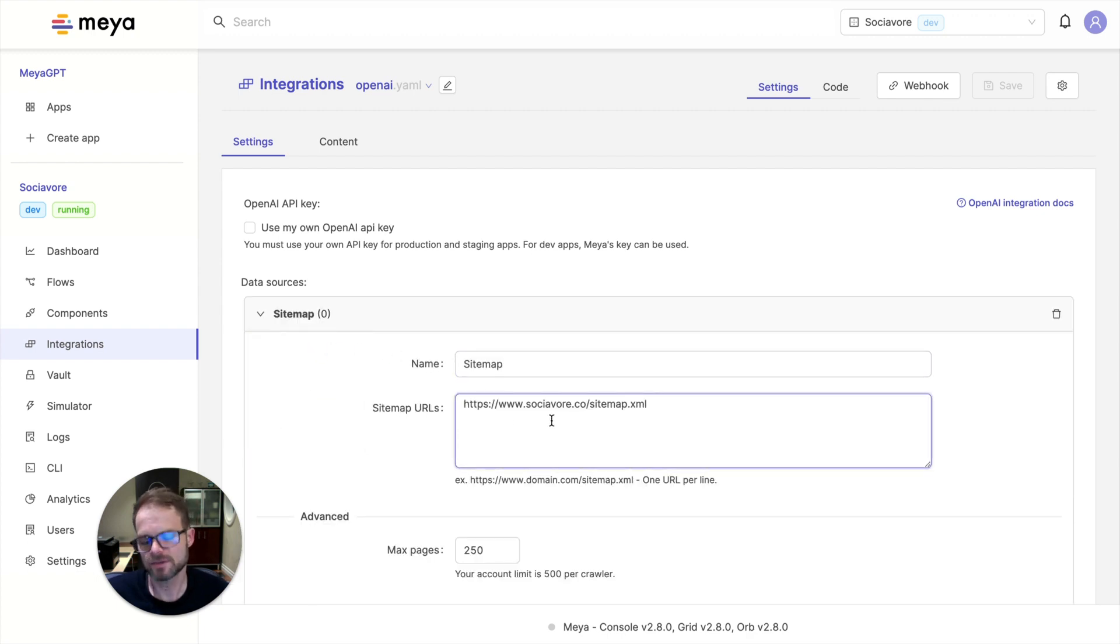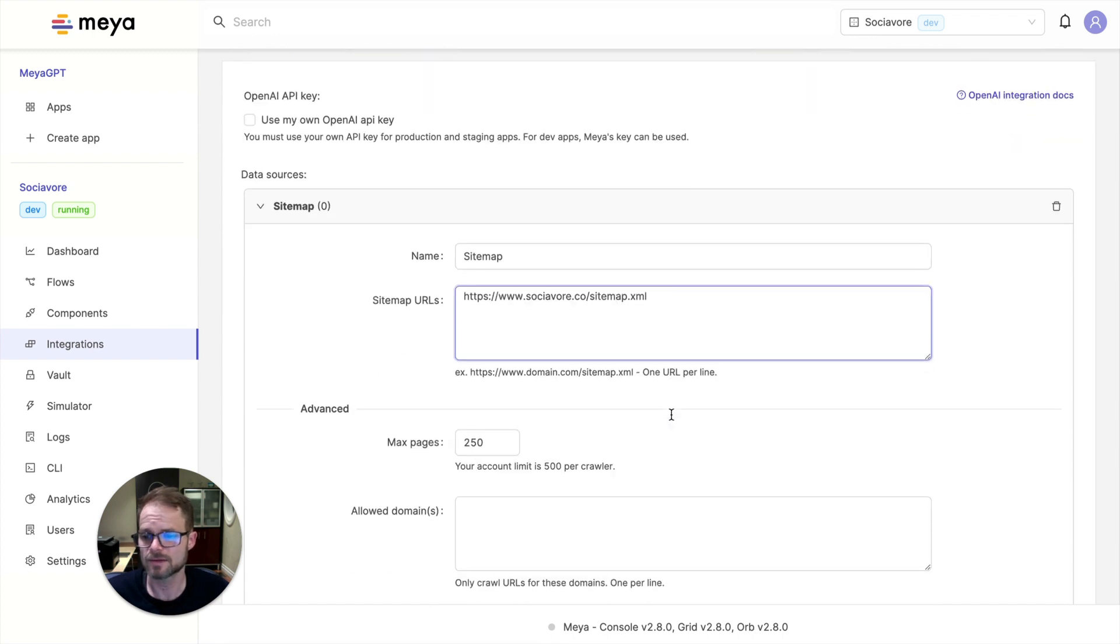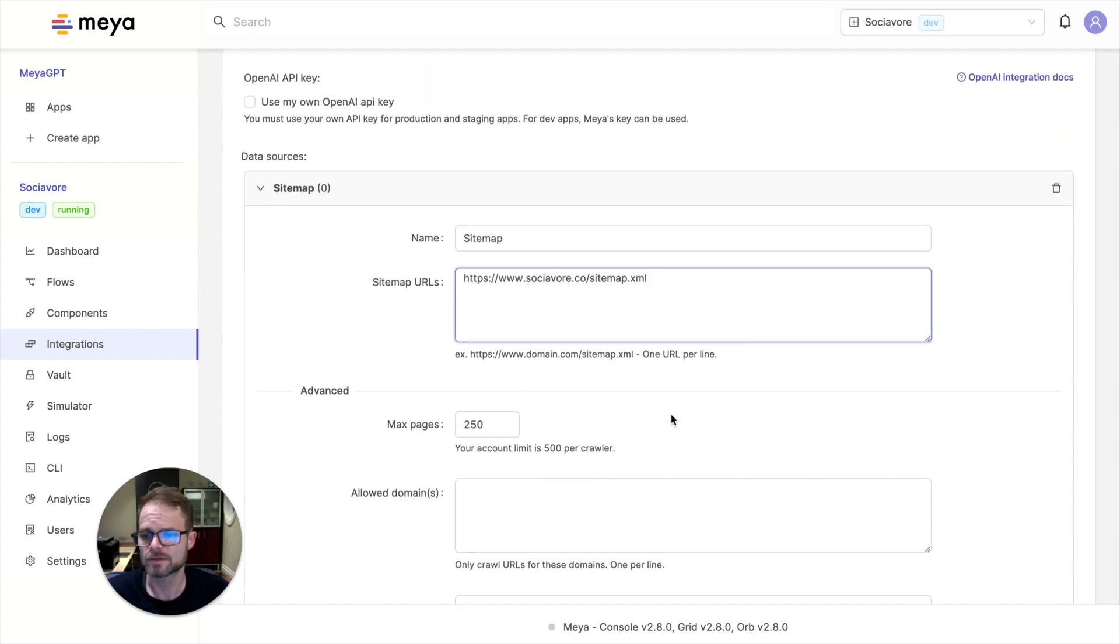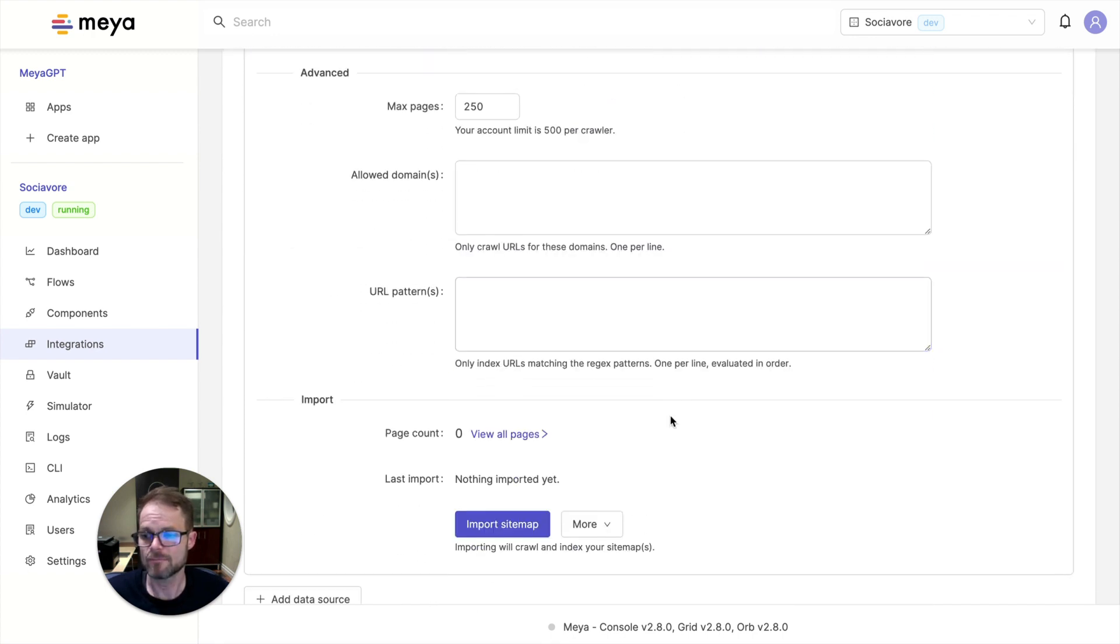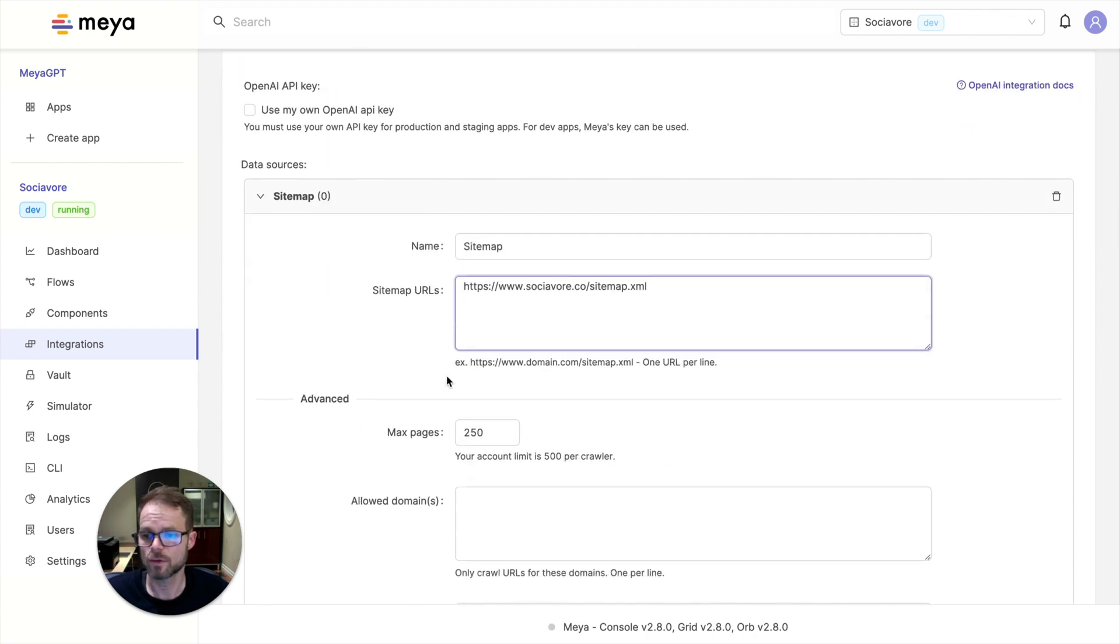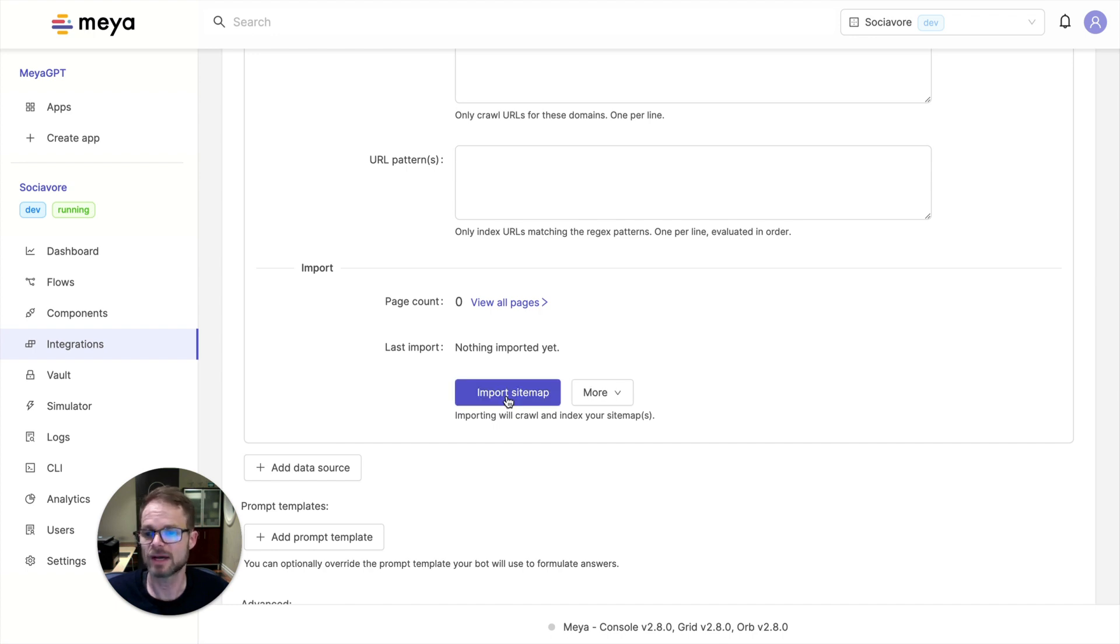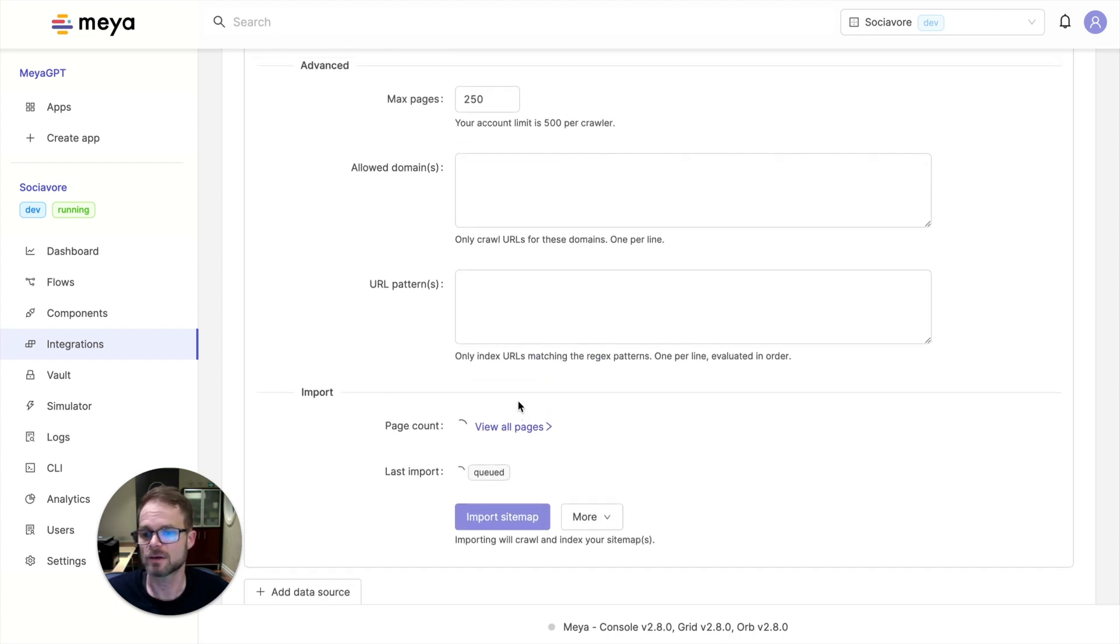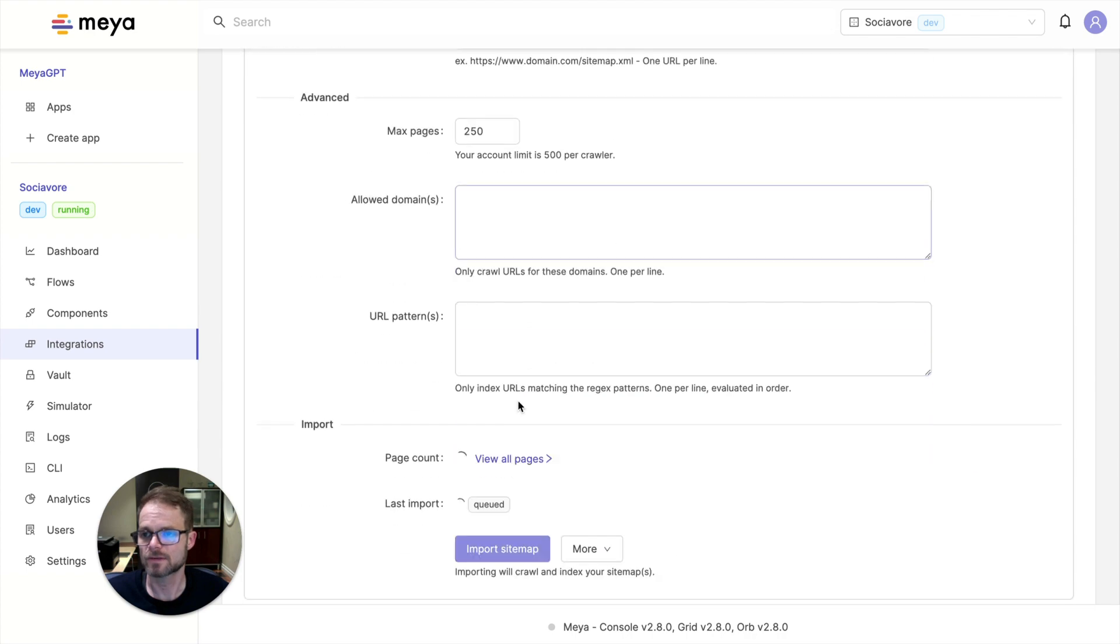And a sitemap, if you don't know what that is, is simply a file at the root of most websites that allow Google to crawl your website. So we're going to use that same sitemap to have Maya GPT crawl Sociavor's website and learn about Sociavor. And this is basically the only step to train your bot in this case.